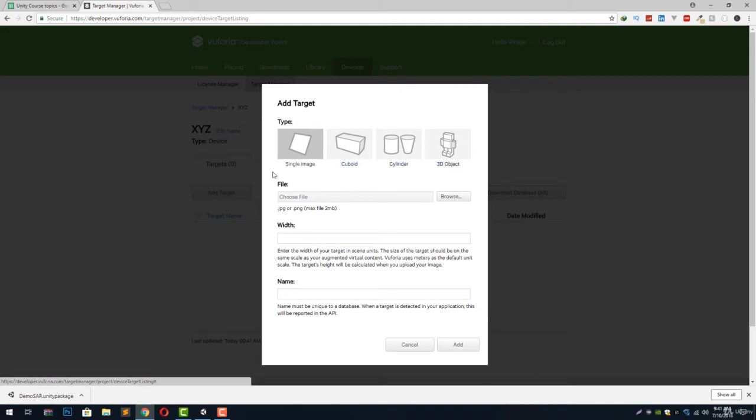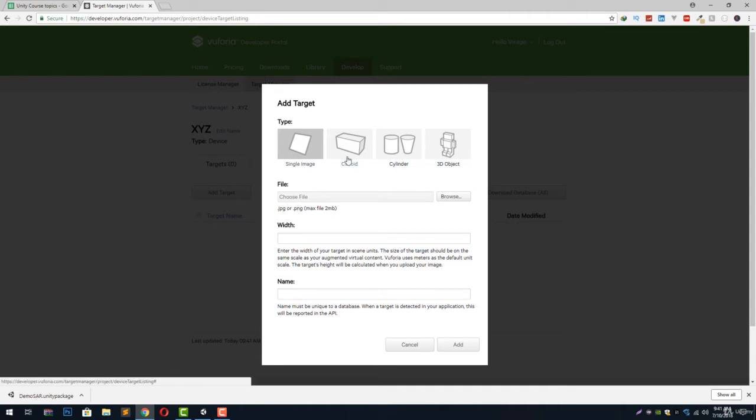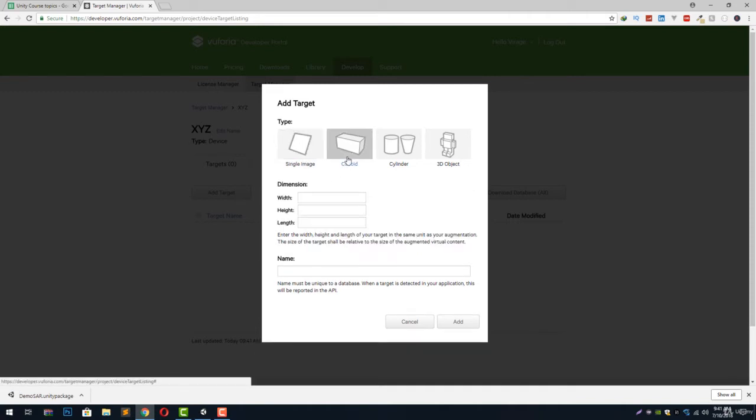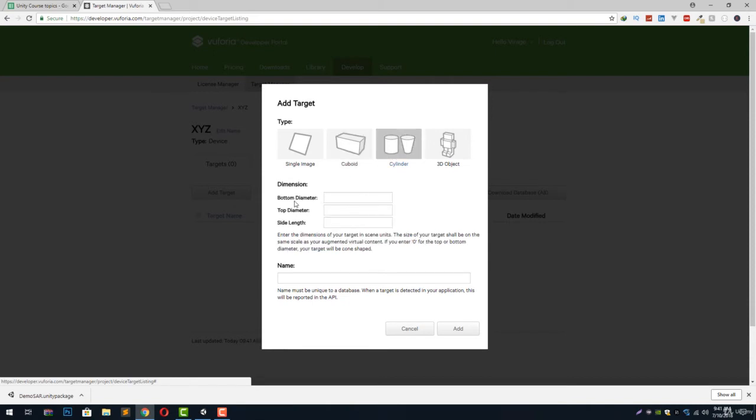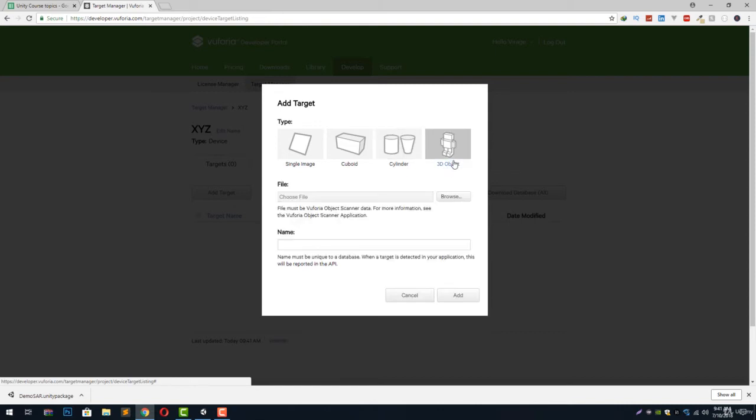You will notice that if we want to create a single image target we have to select jpg or png file. If we switch to cuboid it will ask us the width, height, or length of the cuboid. If we hit cylinder it will ask us the bottom diameter, top diameter, side length.